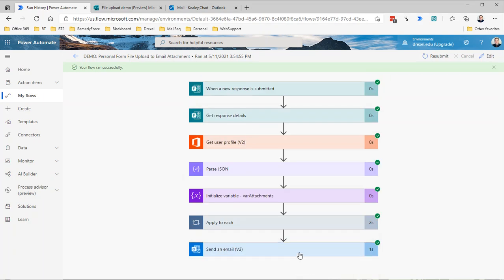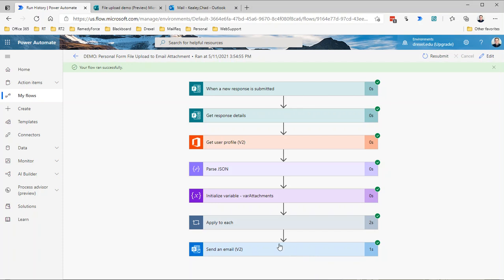That is basically what you need to do if you want to, rather than saving the file to SharePoint, send it as an email attachment. Obviously in certain circumstances that's going to be exactly what you want, but in other circumstances, if there are a lot of files or if they're too large to send through email, you might still be better off saving them to SharePoint and including a link to them or sharing them with the user, including a link in that email. Use whatever makes sense for your scenario, but that's how you would go about attaching it to an email if that's what you want to do.